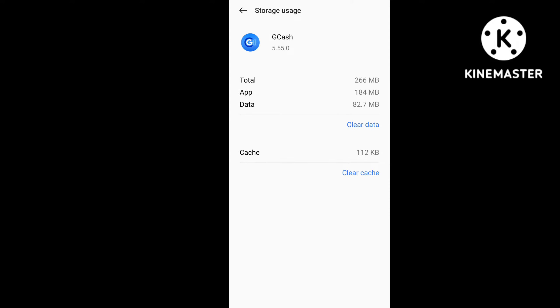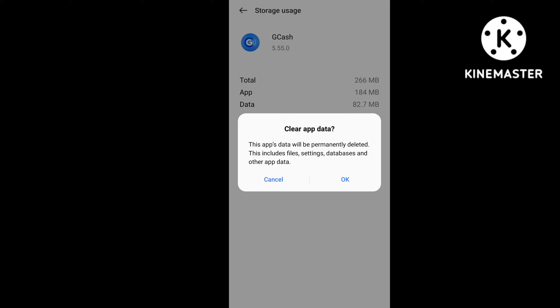Click on Storage Usage, and after that click on Clear Data. When you click on Clear Data, a message will appear saying this app data will be permanently deleted — this includes files, settings, database, and other app data. Below there is an option of OK and Cancel. You have to click OK.